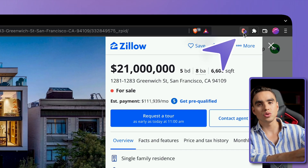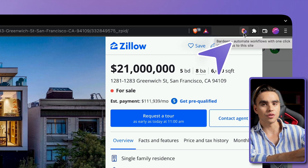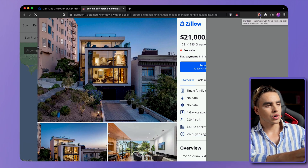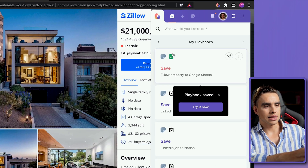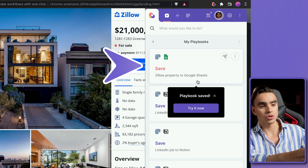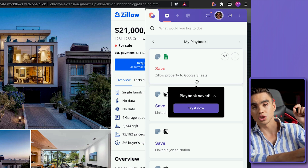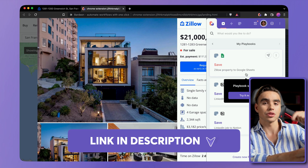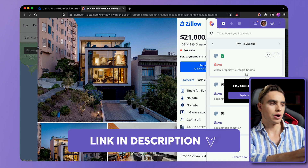In order for us to extract this information without manually copy pasting every single field into a spreadsheet, we are going to use an extension called Bardeen, and it allows you to extract information just with a shortcut. So there I have it, and the automation is called Save Zillow Properties to Google Sheets. You can grab that exact automation in the description below.